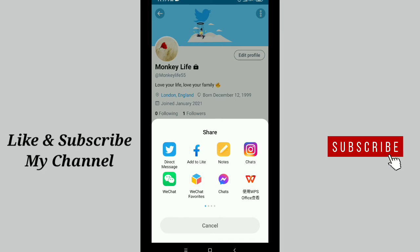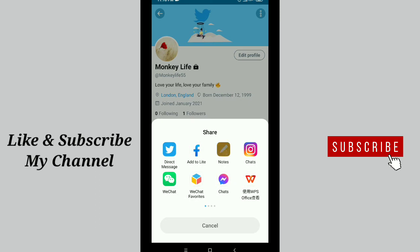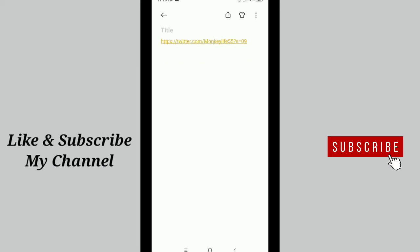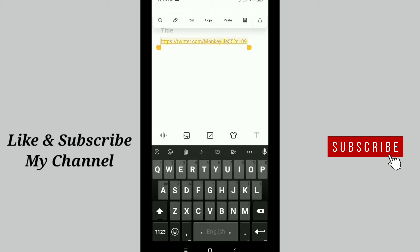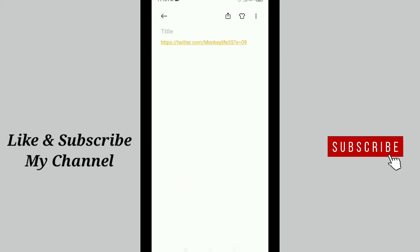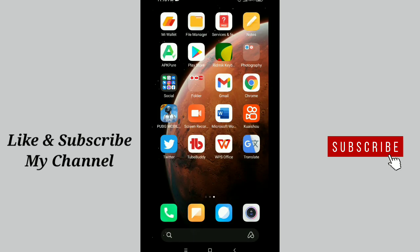After that, you can select the note option. Here you can see note, so just tap on it. After that, you can see this is your Twitter account profile link. Just tap and hold it, and you'll get an option to copy. Now you have your Twitter account profile link on the clipboard.